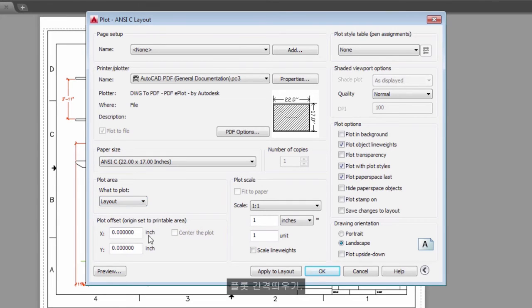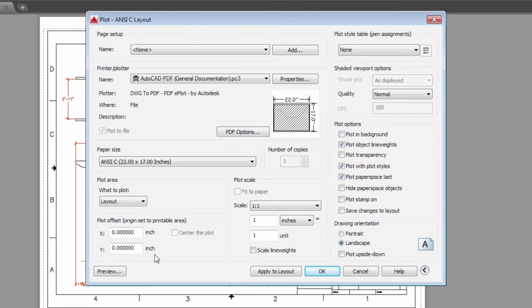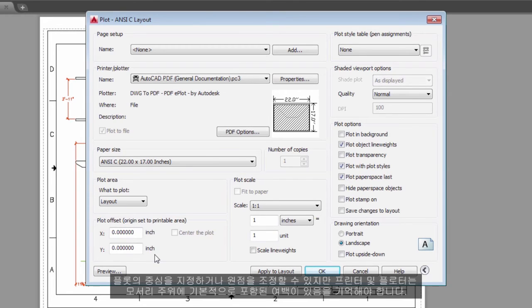Plot Offset – This setting changes based on your printer, plotter, or other output. Try centering the plot or adjusting the origin, but remember that printers and plotters have a built-in margin around the edges.